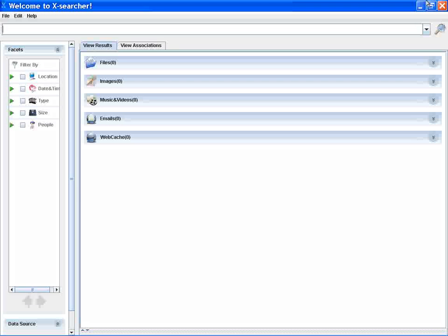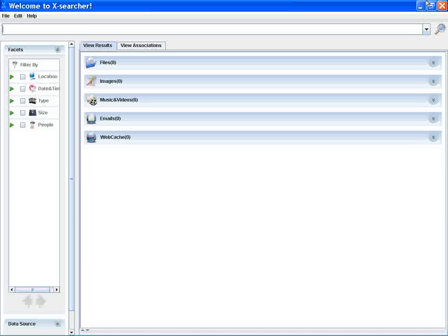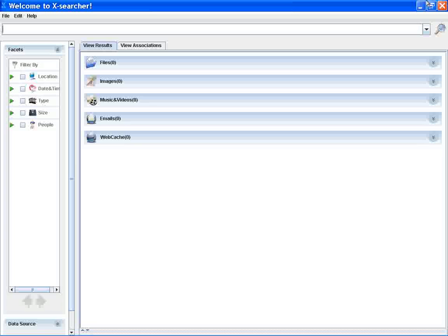XSearcher is an associative memory-based desktop search system which explores associations and uses activity content to simulate how human memory recall.